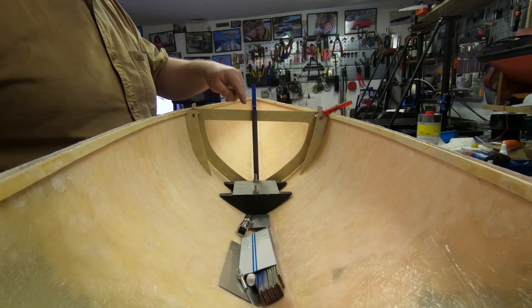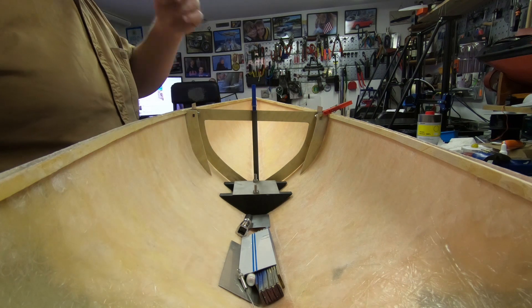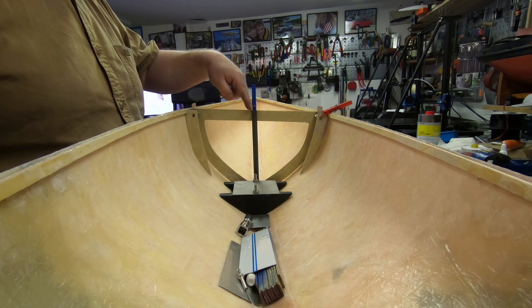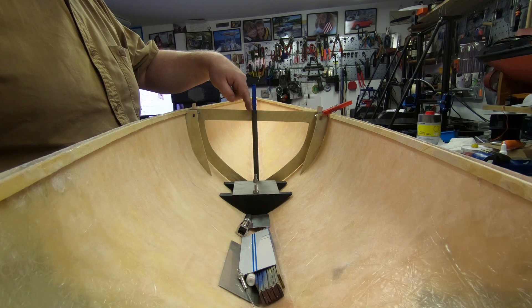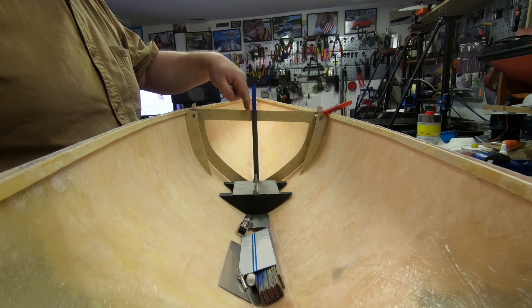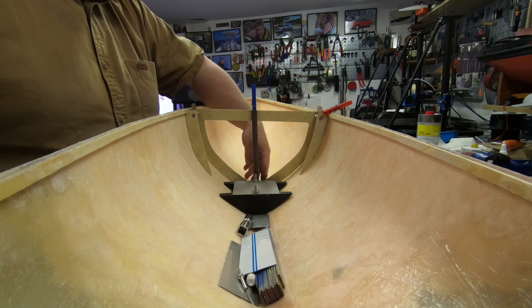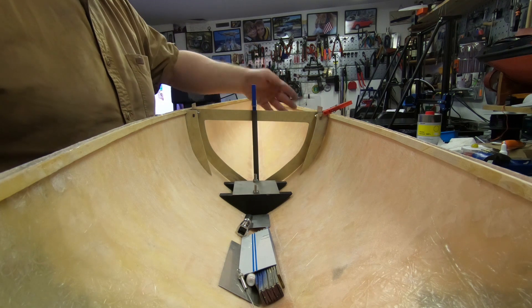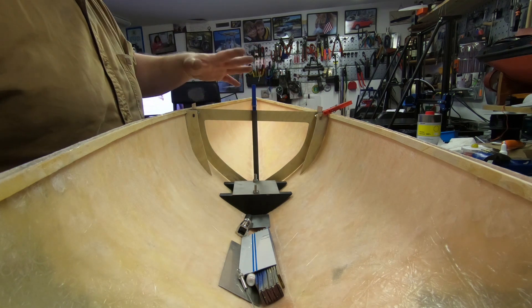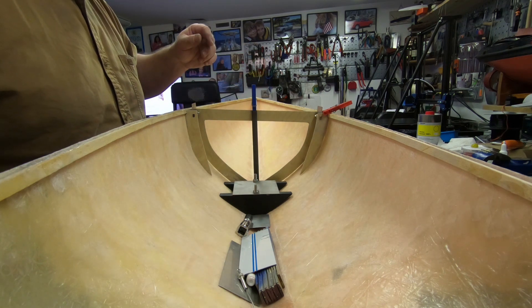The mast on this boat will sit right above this carbon fiber tube here. This is not glued in, this is a little flimsy.